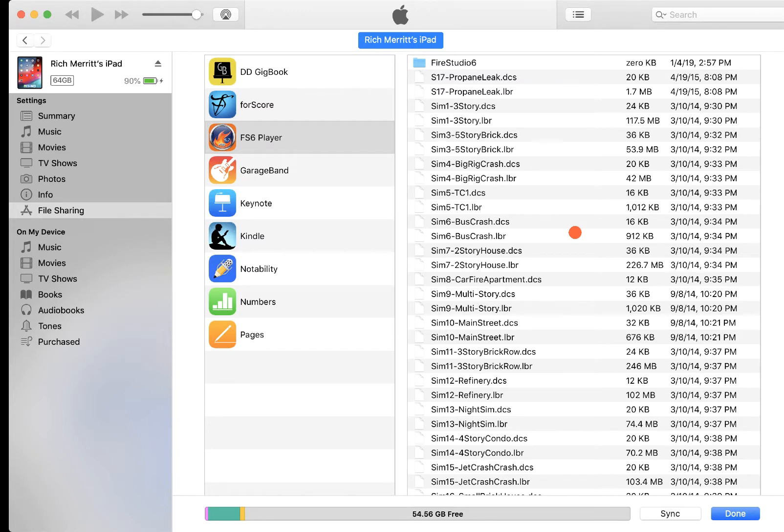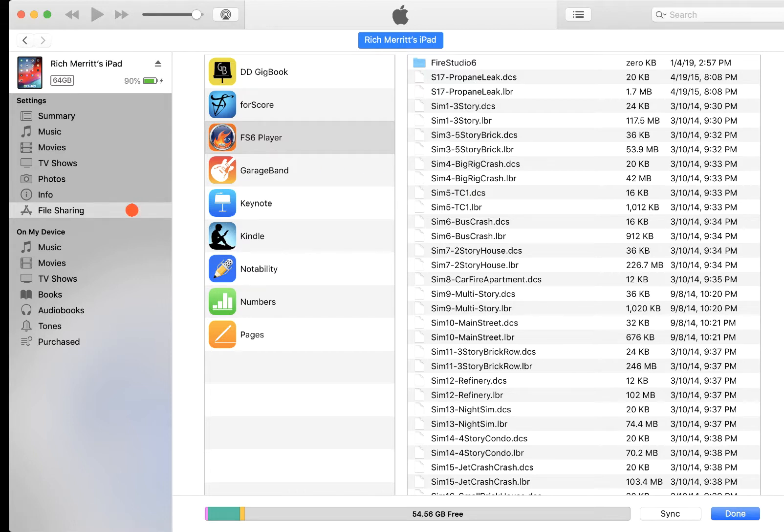So that's all you have to do. You just need to plug your iPad in, get to iTunes, go into the File Sharing over here on the left. Once you select your iPad, add your simulations that you want to add, and you're done.